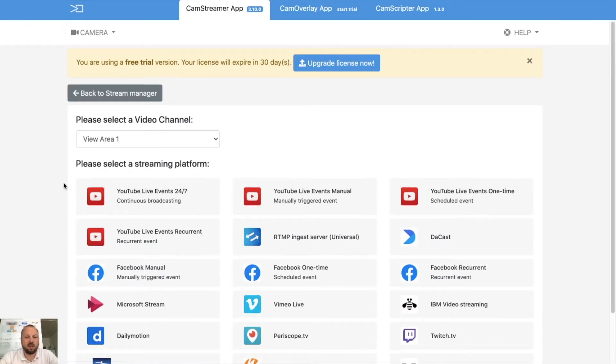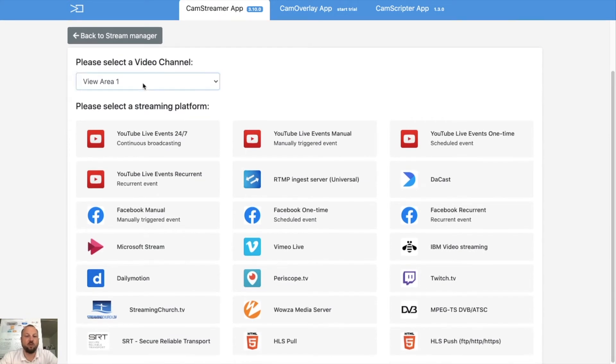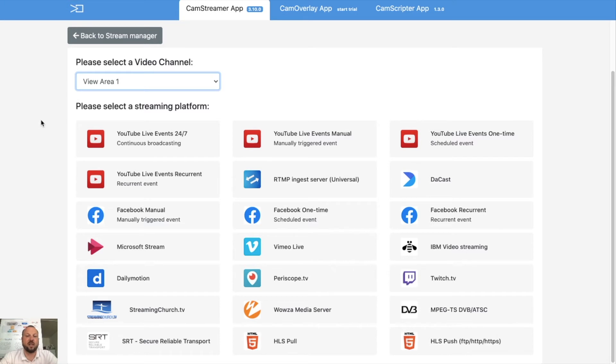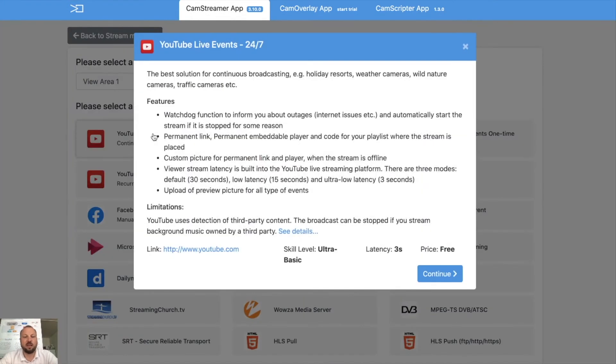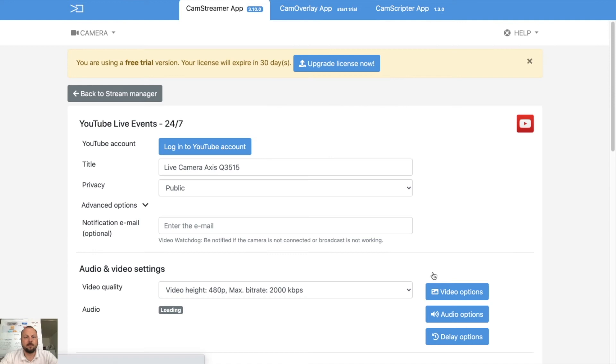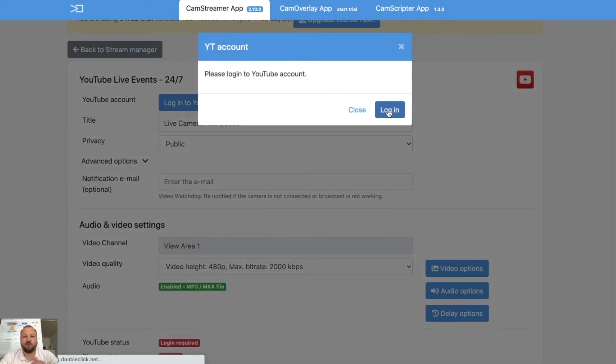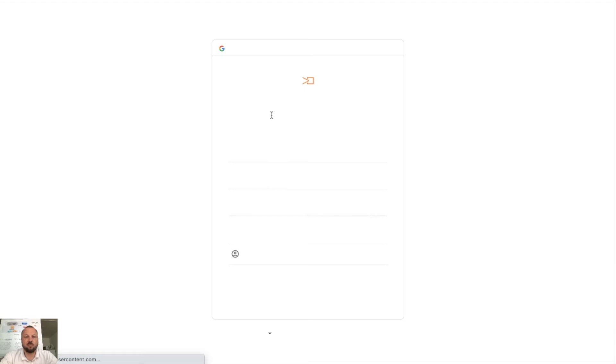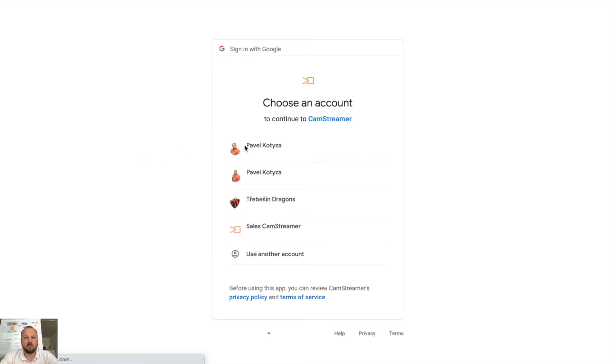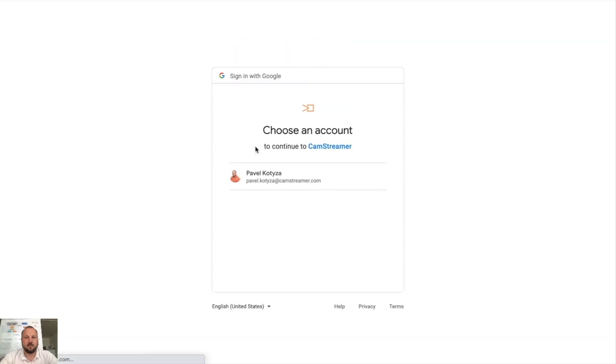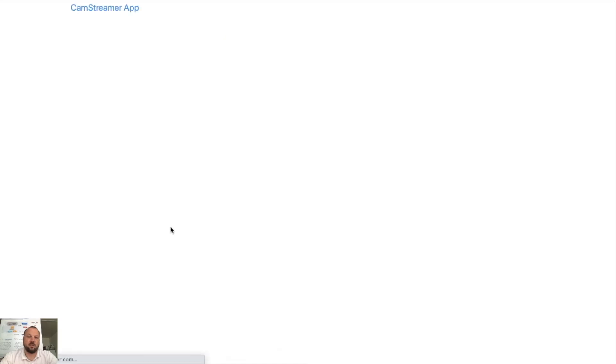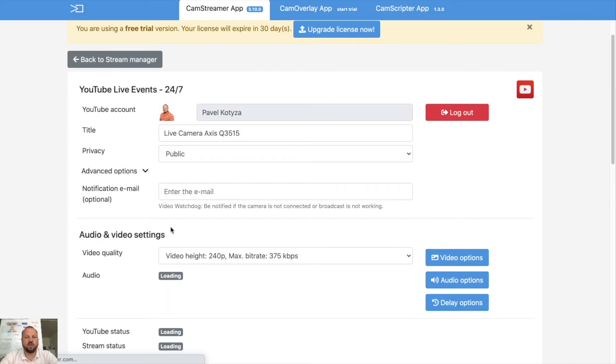With the CamStreamer you need to define what view area will be used for streaming and what service you want to start. So let's assume that I want to start a 24/7 live stream on YouTube. I will hit the button. You can read the information. And what is required to start a stream, you need to log in to your YouTube account. So let's log in to my YouTube account.